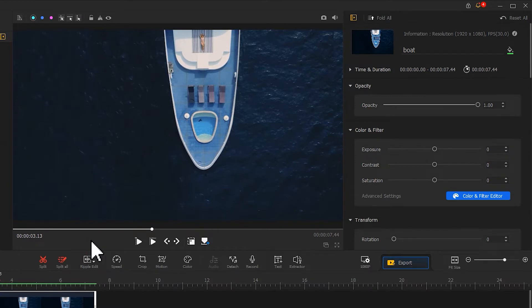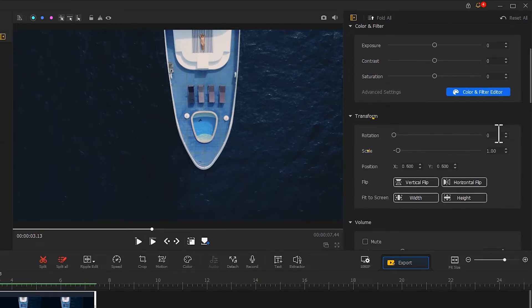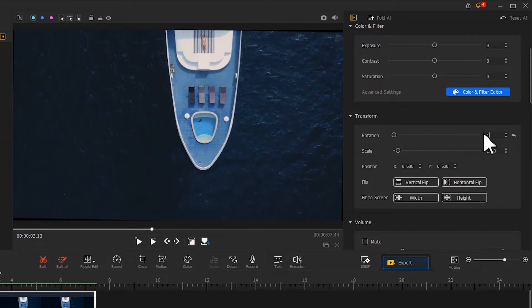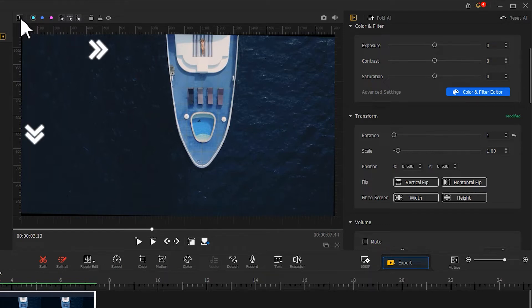First of all, come to the inspector on the right-hand side. Scroll down and find the Transform area. Adjust the rotation value to 1 here to make the shape look straight and square. Then find Show Ruler in the preview window and click on it. The pixel height and width will be displayed along the left and top sides of the canvas. This will help us find the center of the screen quickly.